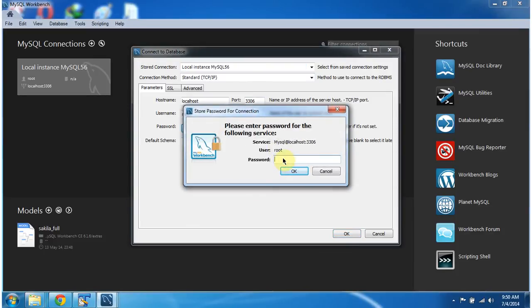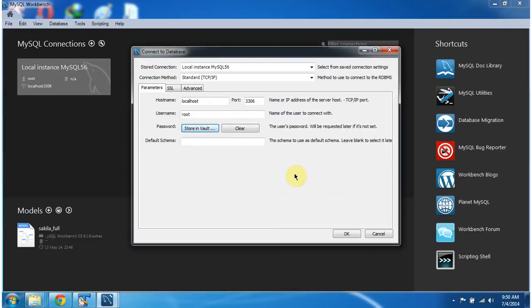When you configure MySQL, whatever password you have given, that you have to give here. I am giving root and clicking on OK.